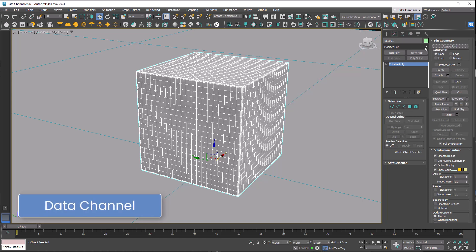The data channel lets you extract and manipulate information based on your 3D model, for example curvature. This allows us to apply procedural effects like worn edges based on the shape of our model.